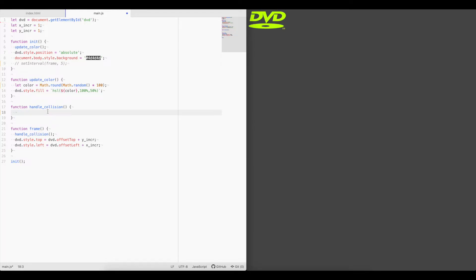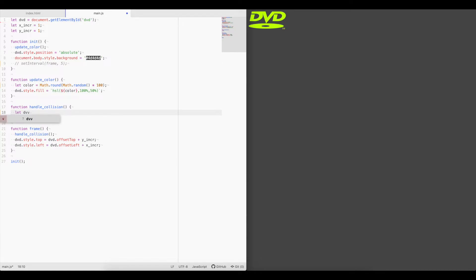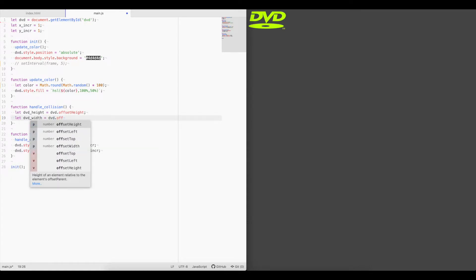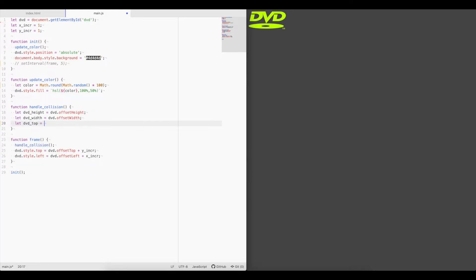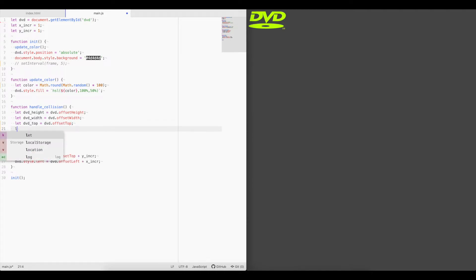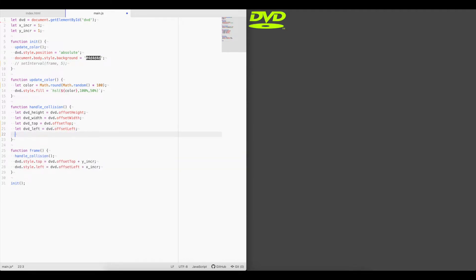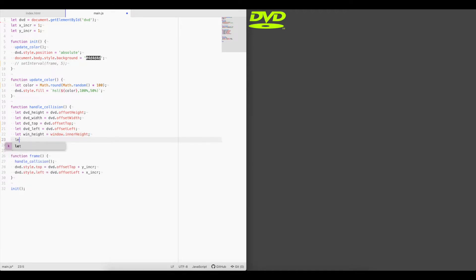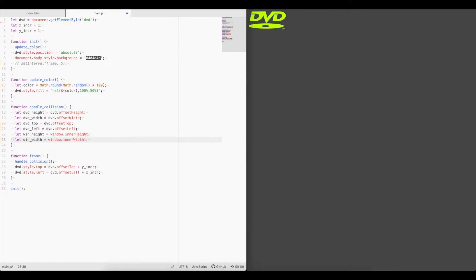So let's go ahead and start some variables here. Let DVD height equals dvd.offset height. Let DVD width equals dvd.offset width. Let DVD top equals dvd.offset top. Let DVD left equals dvd.offset left. And let win height equals window dot inner height. And let win width equals window dot inner width.